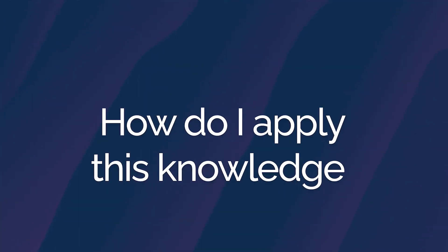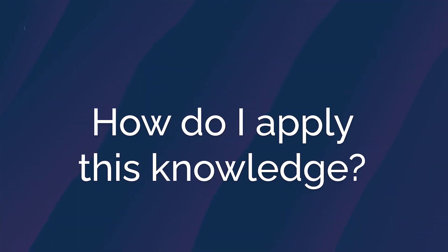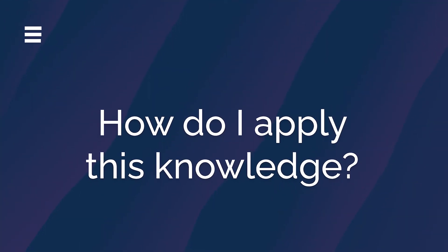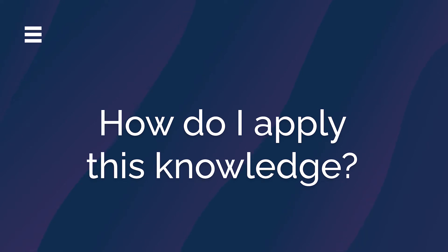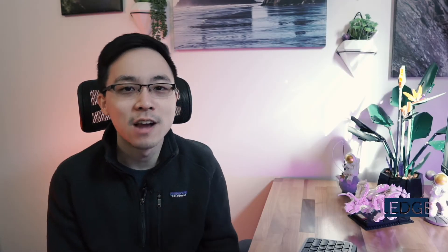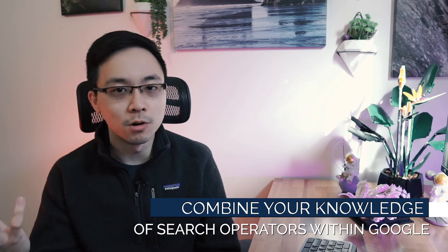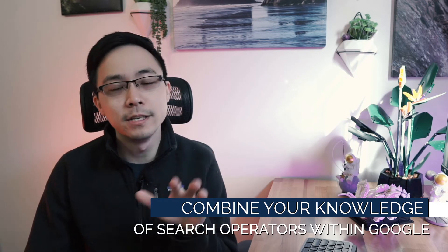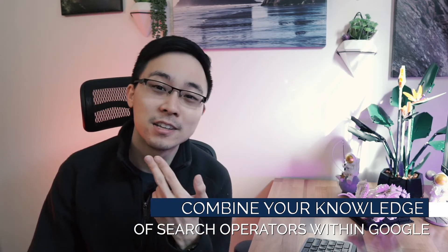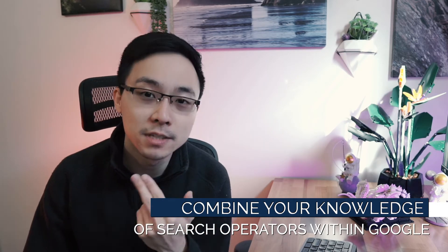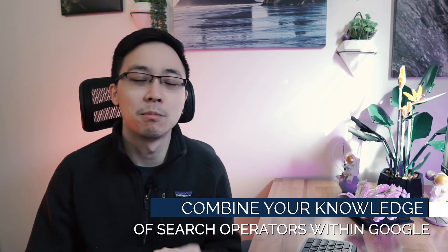So at this point, you might be wondering how might I apply this knowledge of these two respective car forums to then do keyword research? Well, the best way to do that is to combine your knowledge of search operators within Google. I go over in a video over here a ton of the most common search operators that you want to learn how to master in order to be able to use Google to a higher level of fidelity.